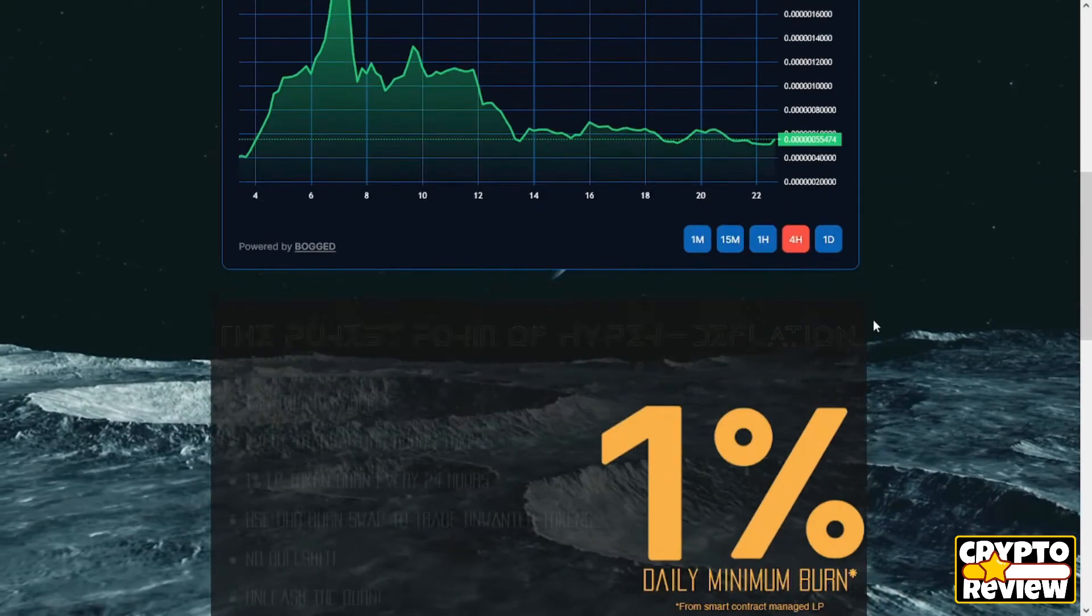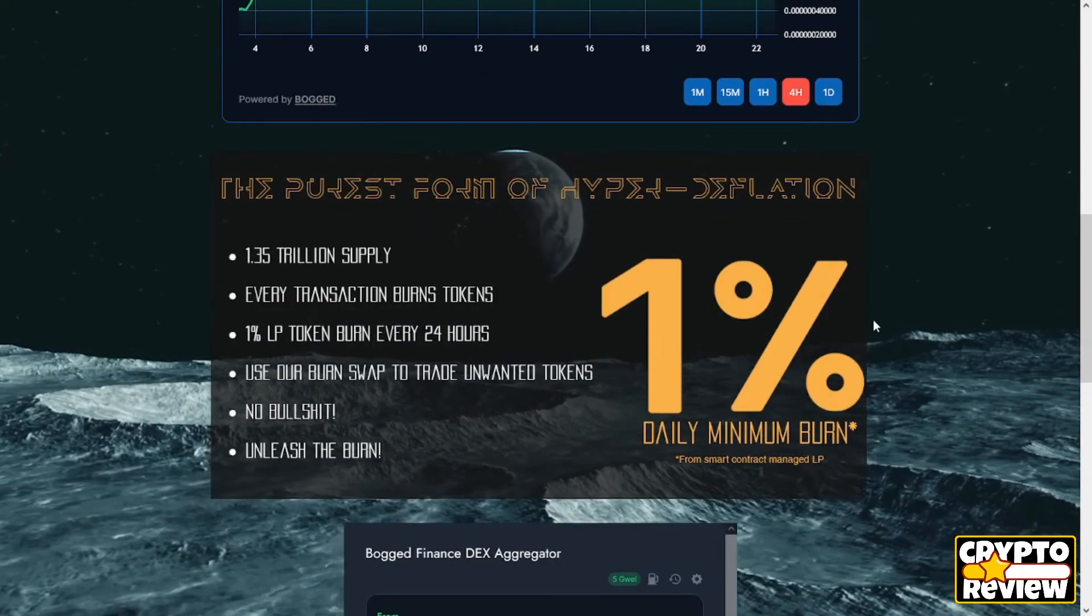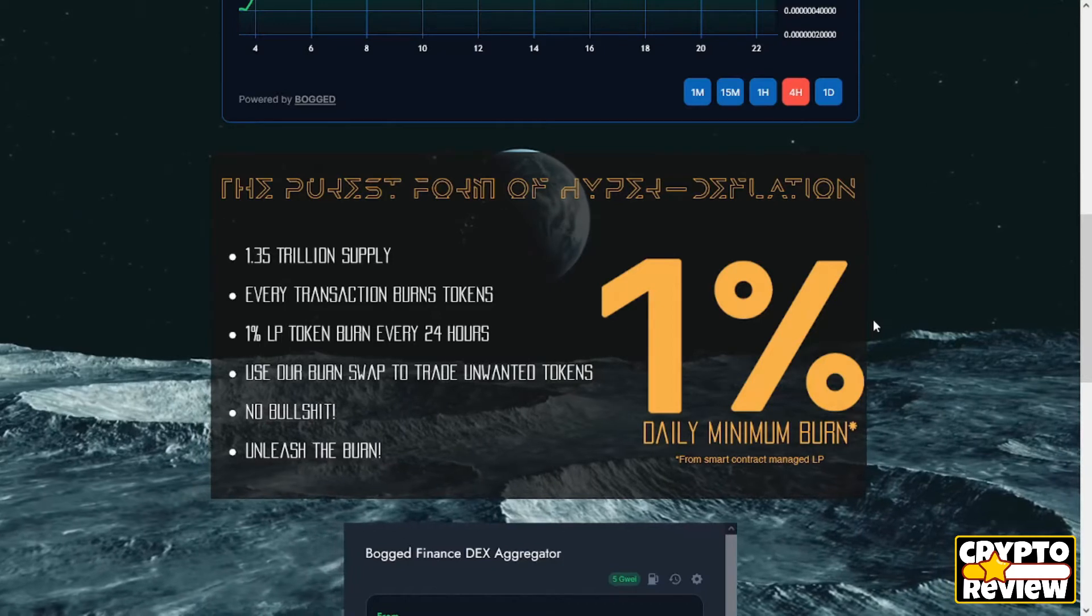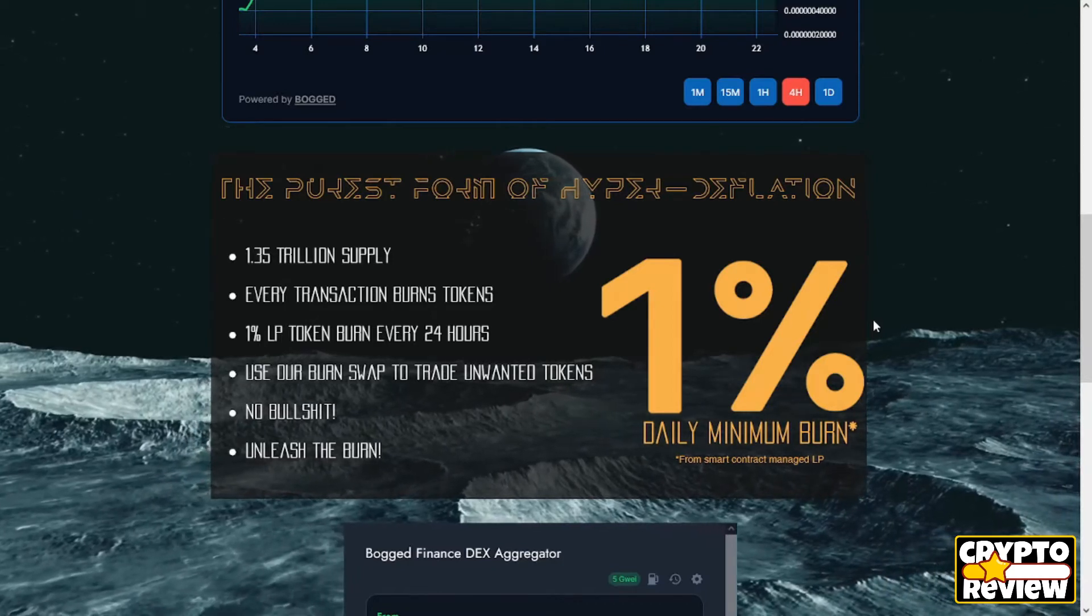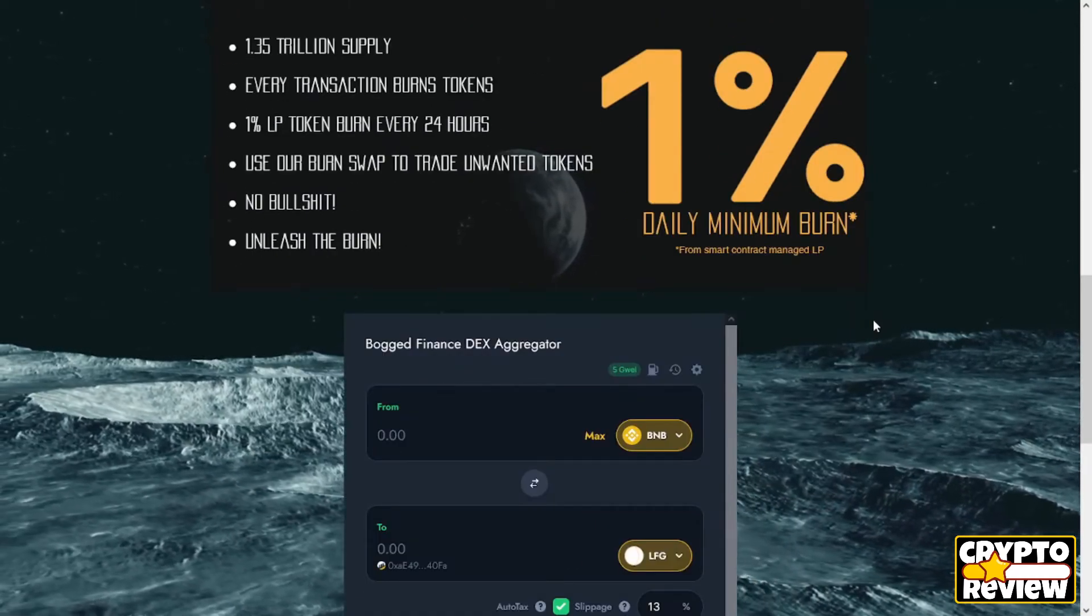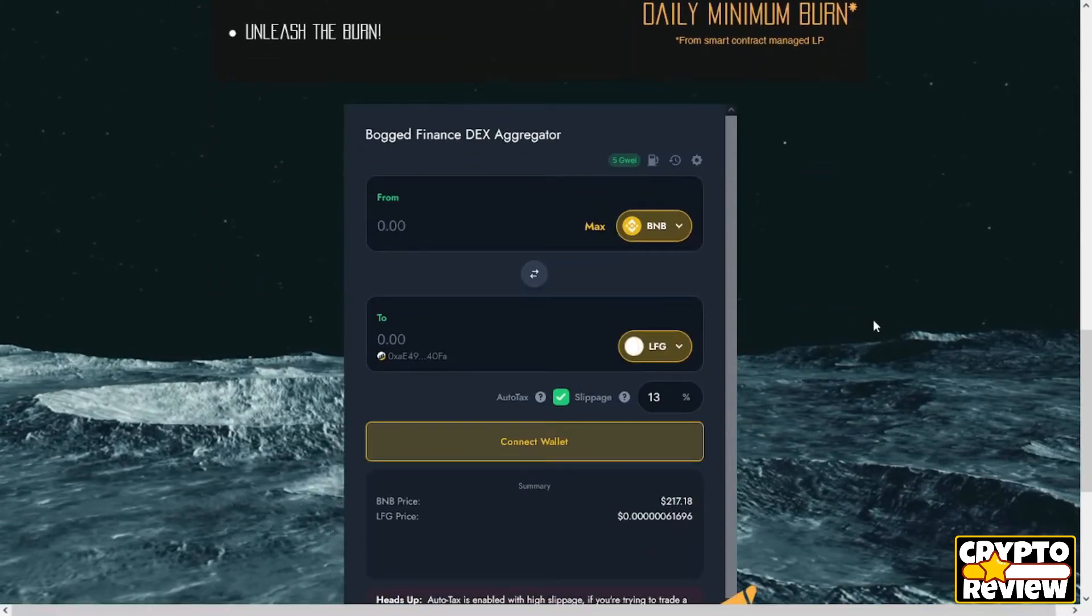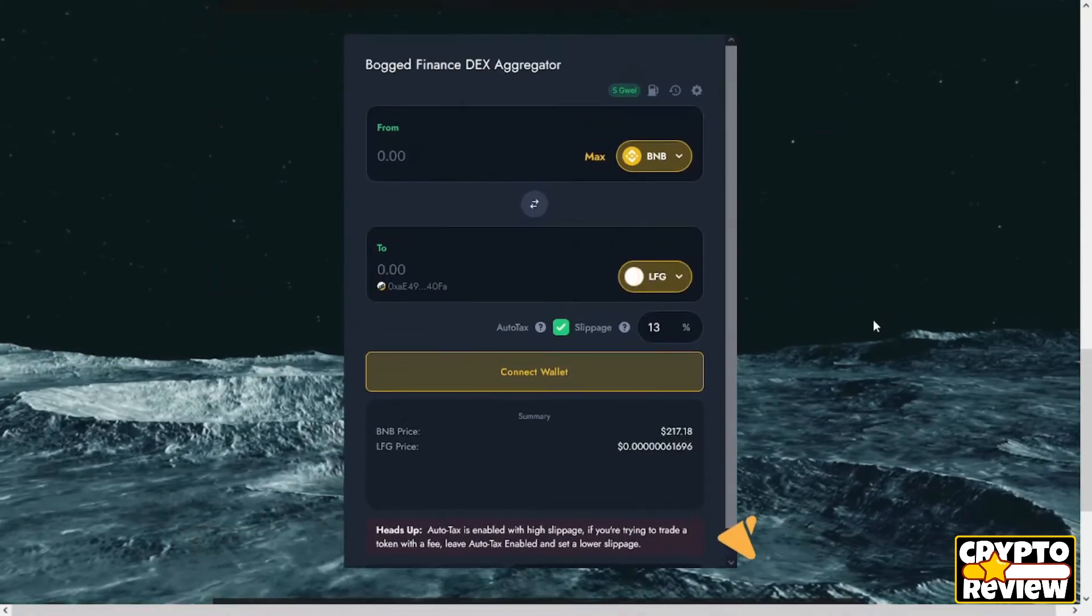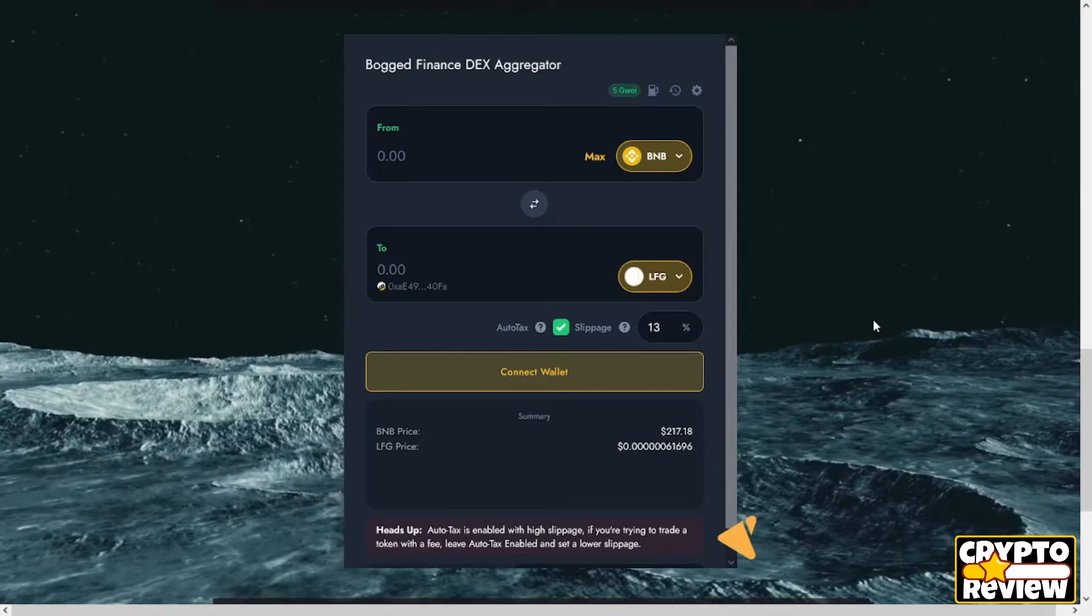Total fees for buys are 3% and sales 9%. The premise is based around the unique burn mechanism which burns directly from the liquidity pool.